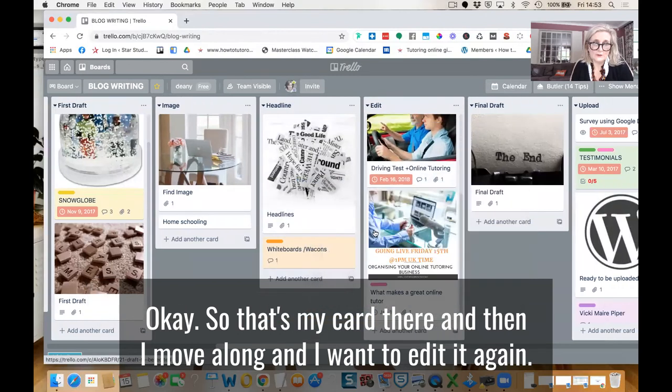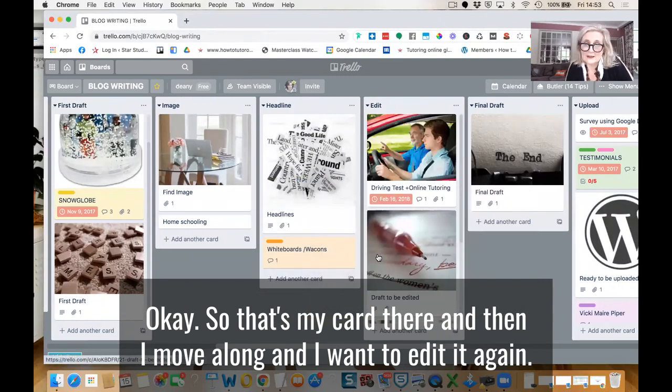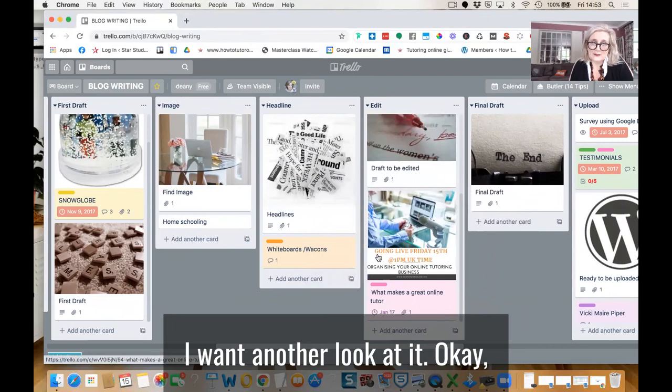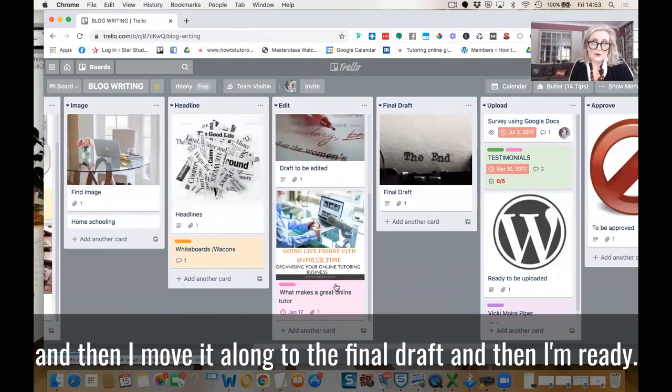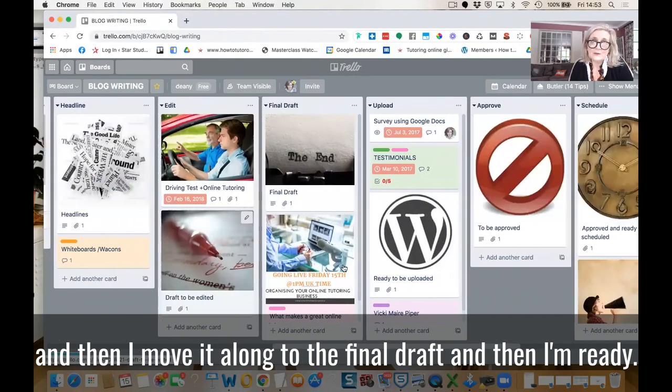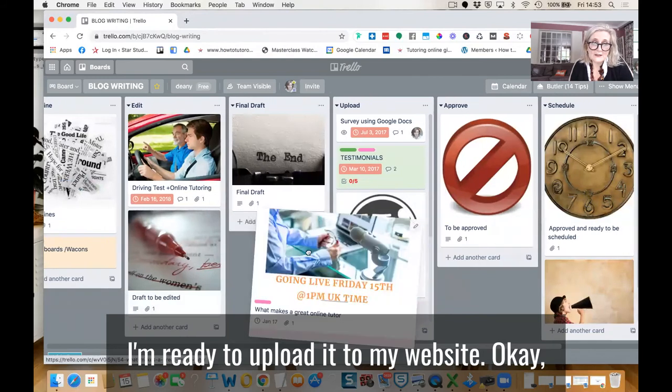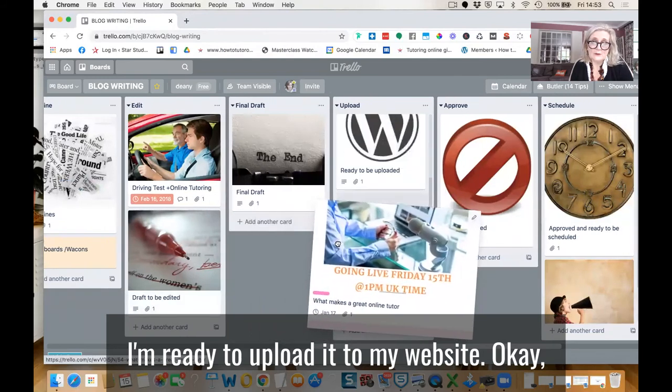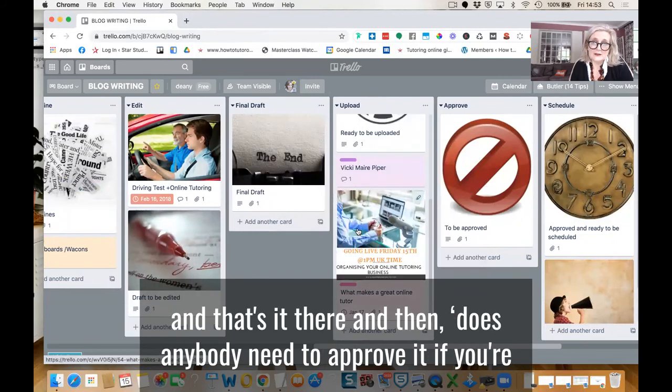And then I move along. And I want to edit it again. I want another look at it. And then I move along to the final draft. And then I'm ready. I'm ready to upload it to my website.